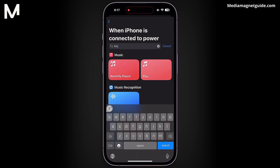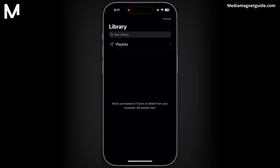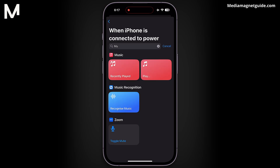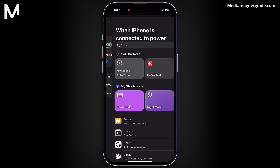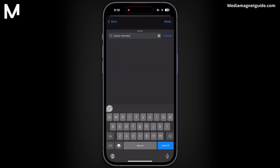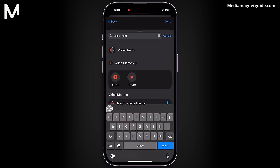For this example, let's choose Play Music. In this step, you'll be able to browse through your device's music library. Take your time to select any sound or song you prefer. To further customize, you can choose a specific song, an audio file, or even a voice memo.